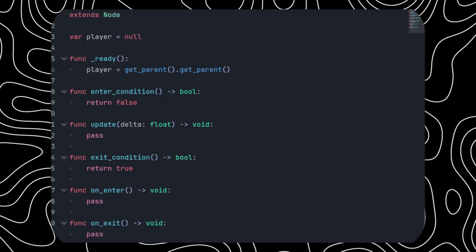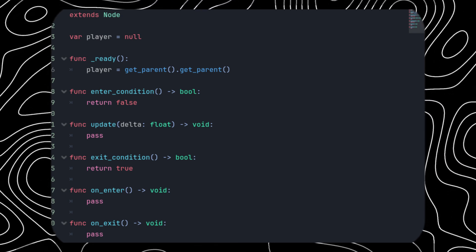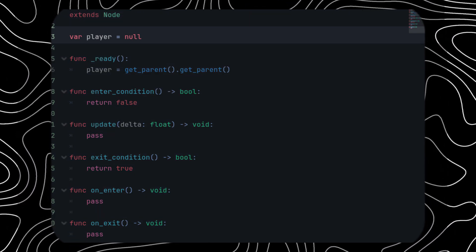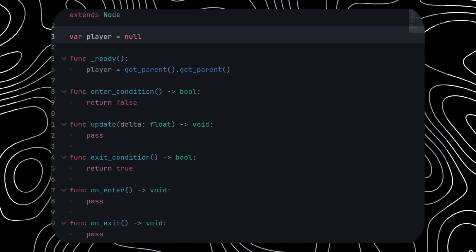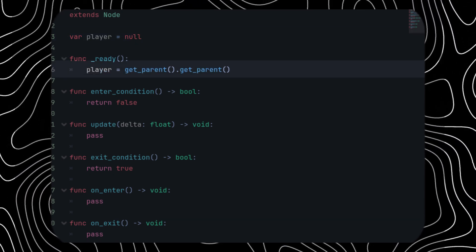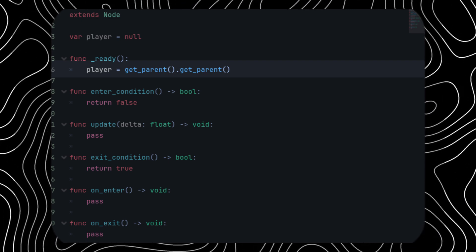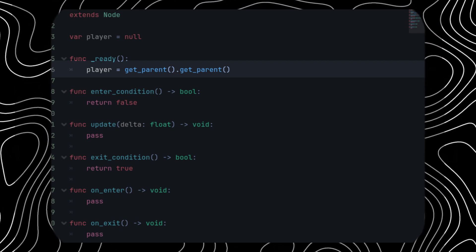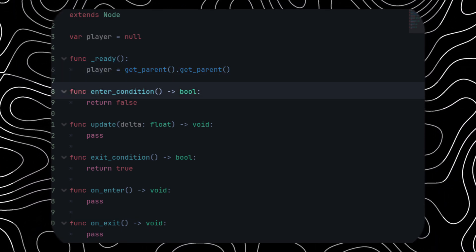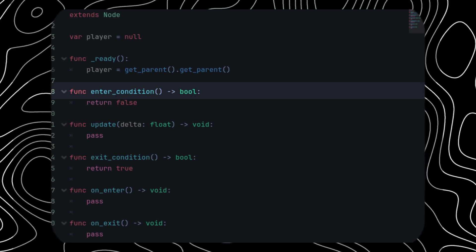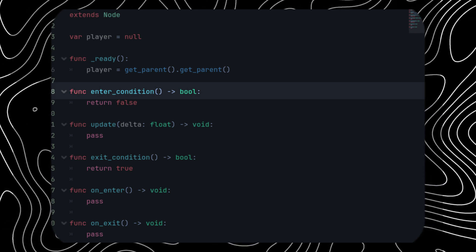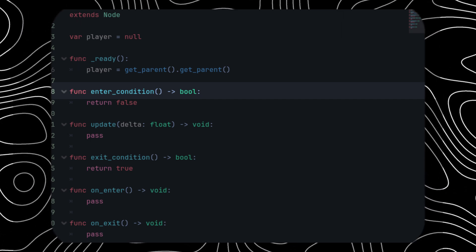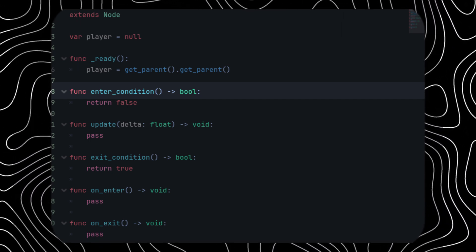Let's understand how each state's code is managed. This is a sample script with all the functions every state should have. First, we have a reference to the player, set to none, and in the ready function we get that reference — it doesn't matter how you obtain it, that's up to you. Next, we have the enter_condition function. All conditions written inside it should return true or false. If they return true, the specified state is entered.